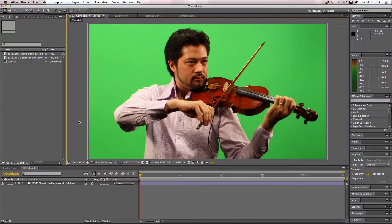In this quick tutorial I'm going to be showing you how to color key out a background in After Effects. I've got my example image here and I'm going to be keying out the green screen.